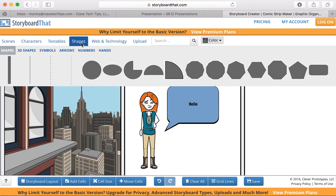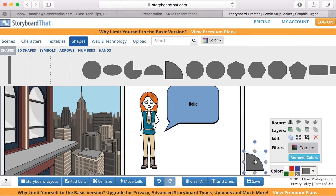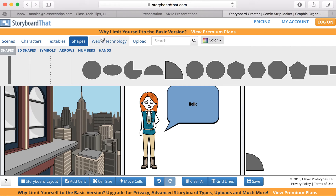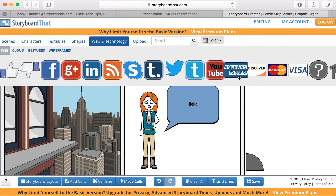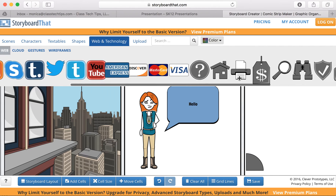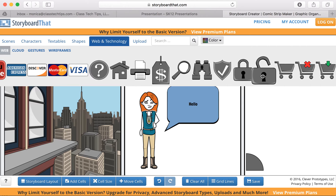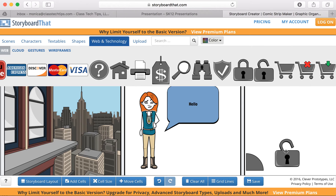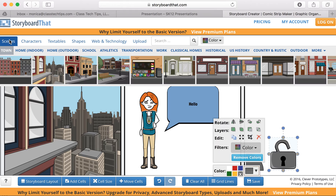The shapes are great if you're looking to add something into the background or another element into your cells. There's also the web and technology piece, so if you wanted to add different buttons to yours, you can add them here as well.